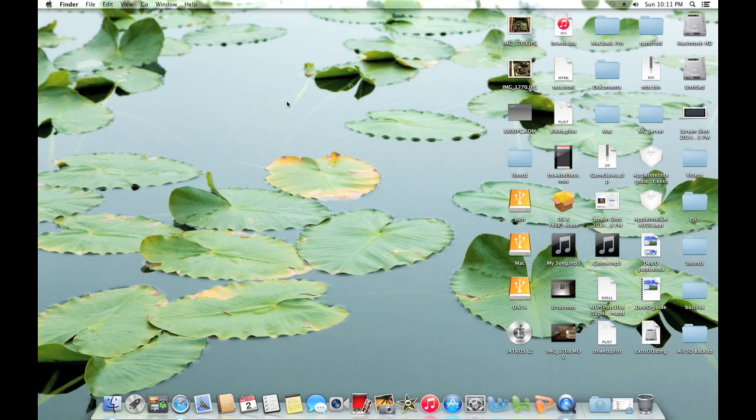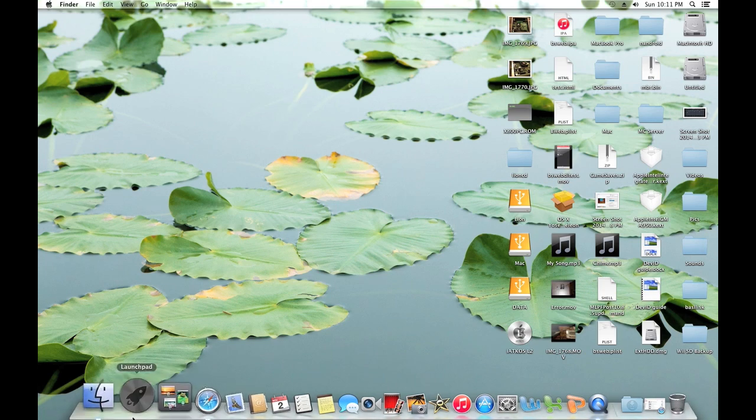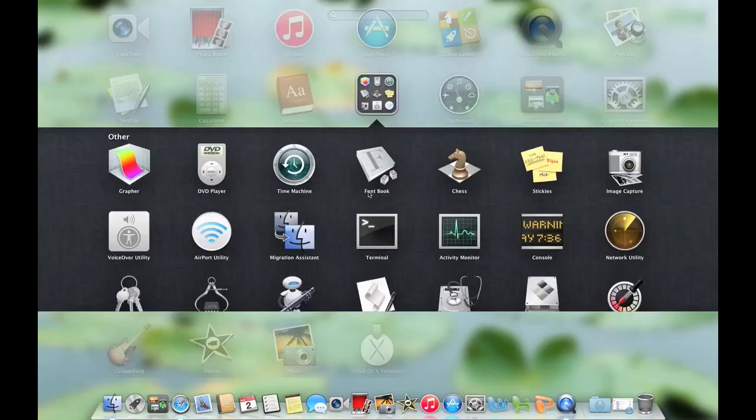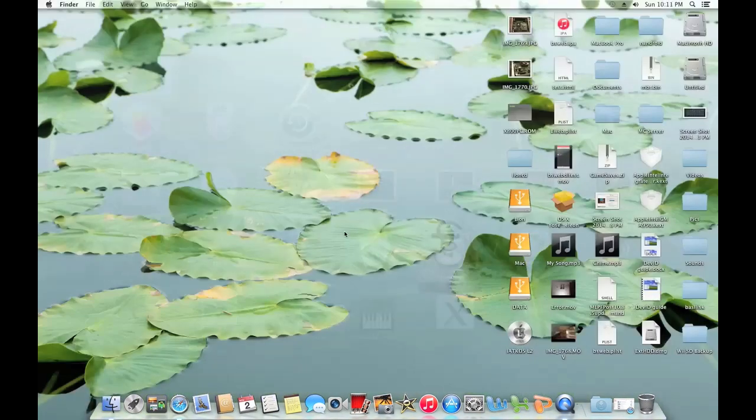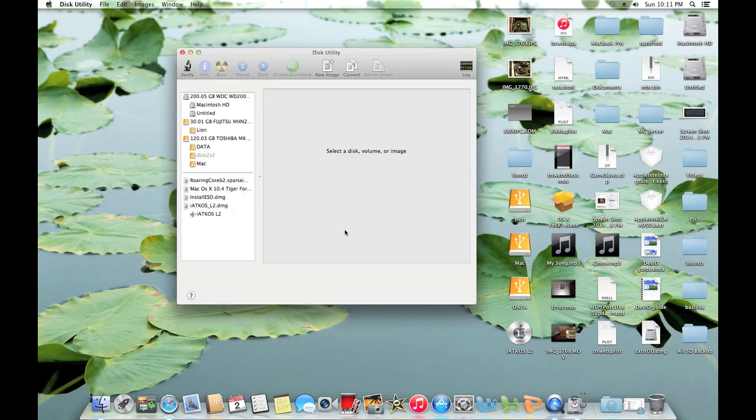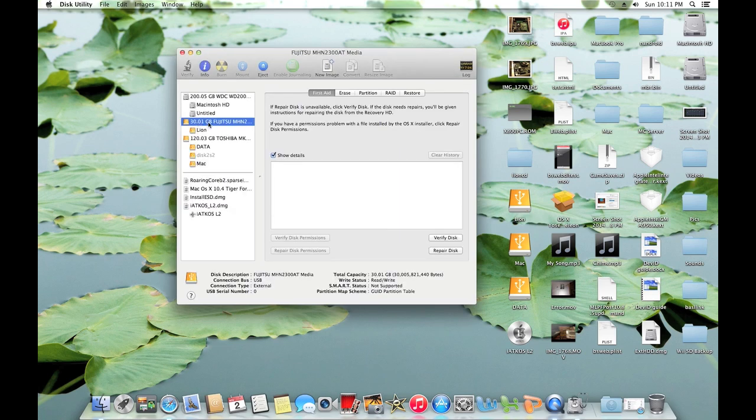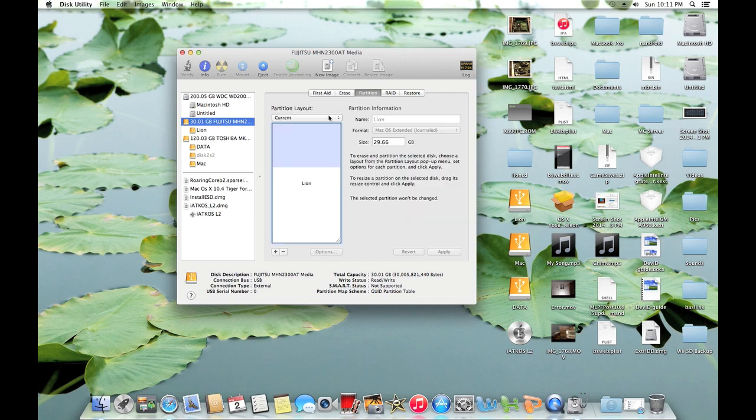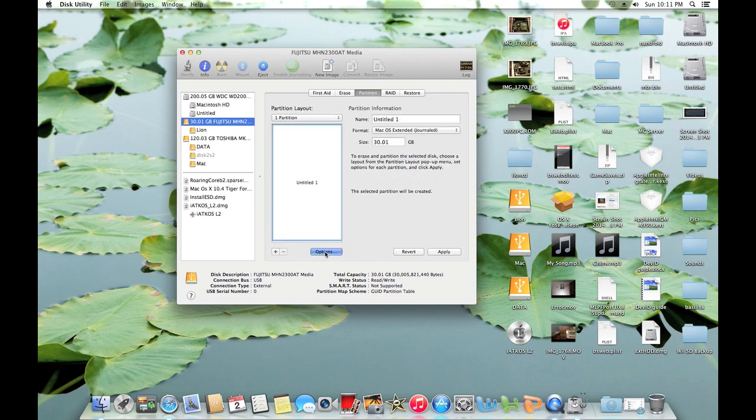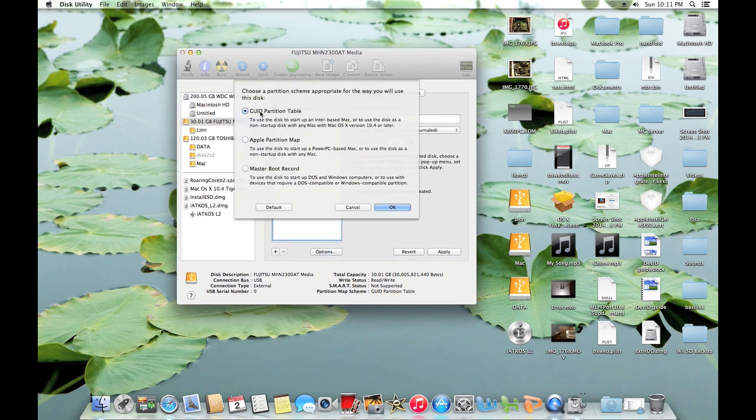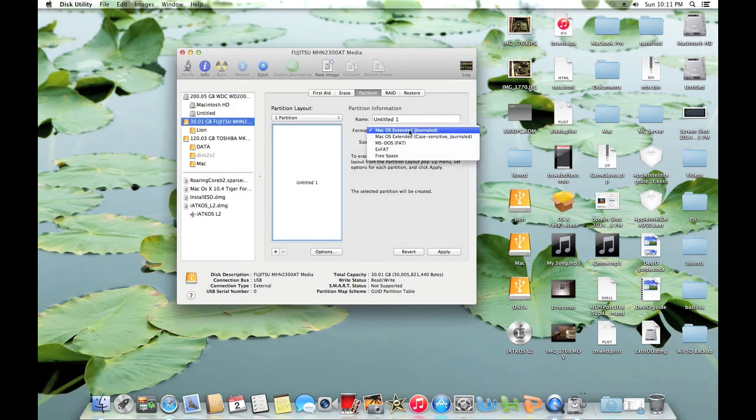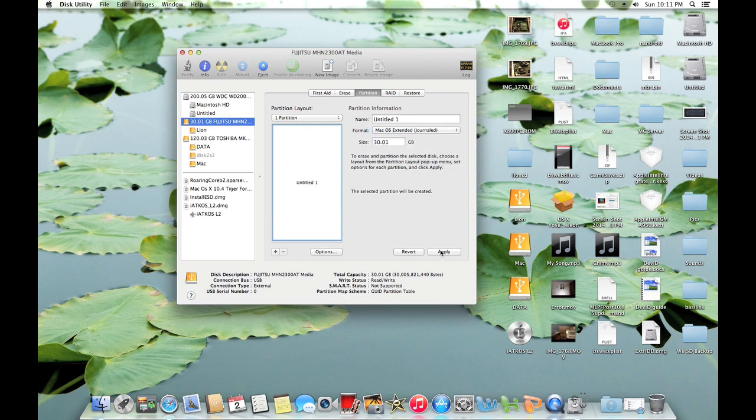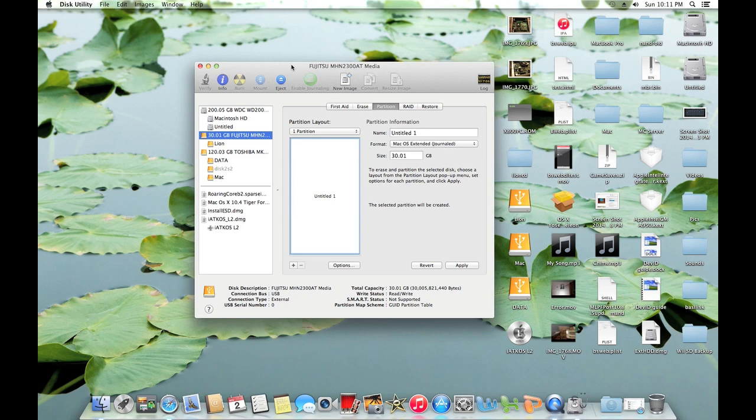So once you get a source to install to connected to your computer, you're going to want to go into Disk Utility. You're going to want to find the drive, in this case it's a 30 gigabyte Fujitsu drive. Go to the partition tab, go to one partition, select options, ensure that GUID partition table is selected, press ok, change this to MacOS Extended Journaled, and click apply and partition. Now I'm not going to do that now because I already have a working 10.7.2 install on this drive, so yeah.